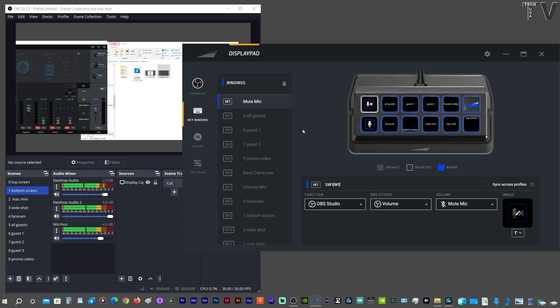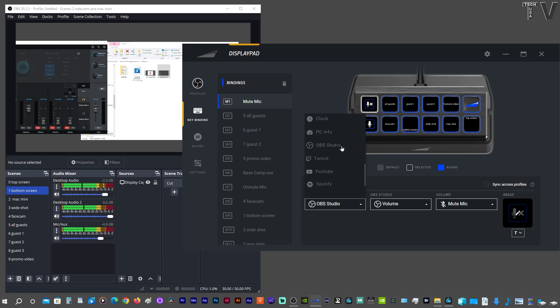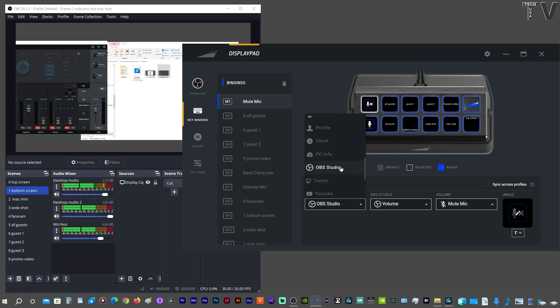Everything should work now. If you notice, there's a lot of different options, but we just want to focus on OBS Studio.